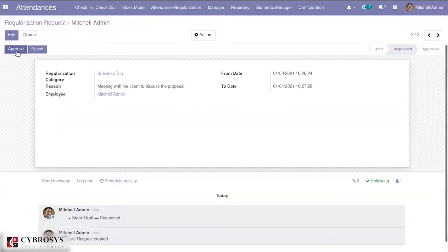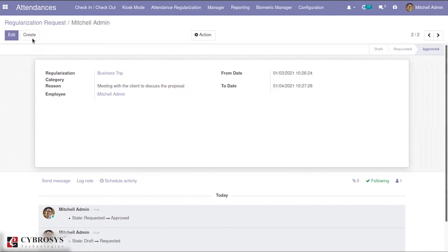Once you click the submit button it moves into the state called requested. Since I am logged in as Michelle admin who is the administrator, I am able to see two extra buttons — approve and reject — because he is the administrator. Similarly, if any employee requests regularization, that request will automatically come under Michelle admin, and he can simply approve it. If we click approve, it moves into the approved state, and the attendance for the corresponding date will be added to the registry.